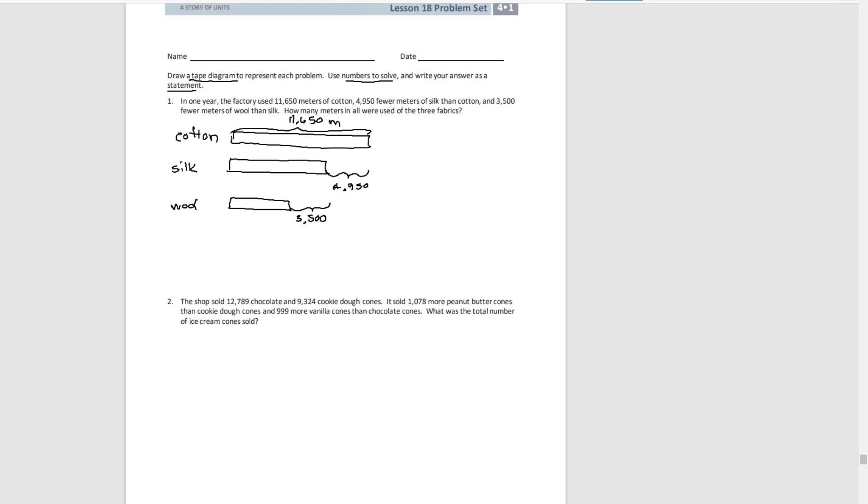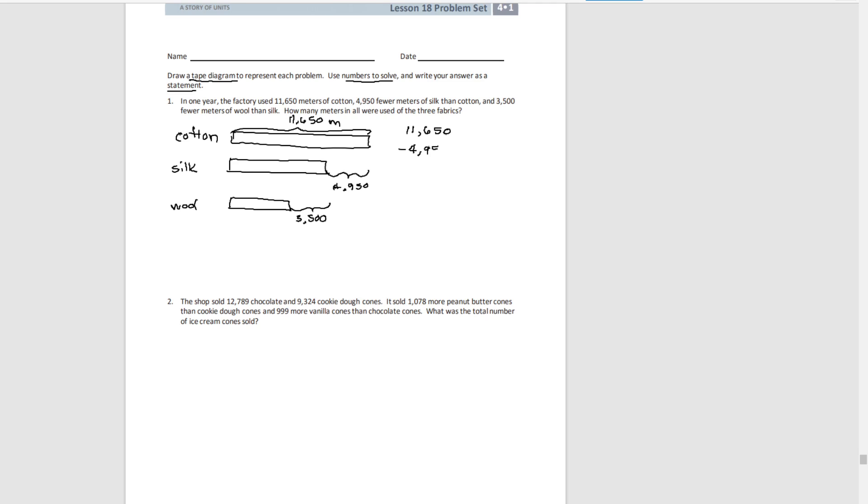And the question is, how many were used of all three. So the first thing we need to do is figure out how much silk. We know how much cotton was used and how much less silk was used than cotton. So if we subtract, we can find how much silk.